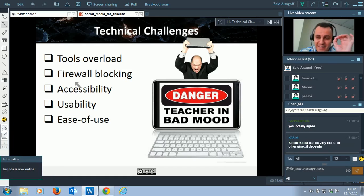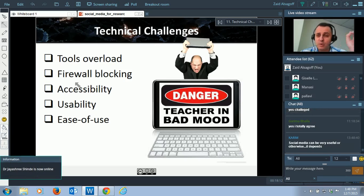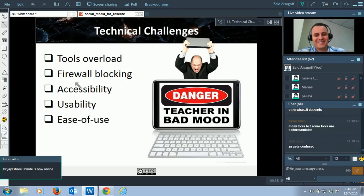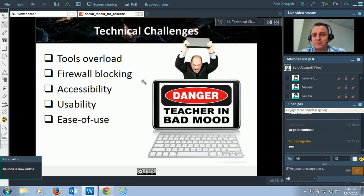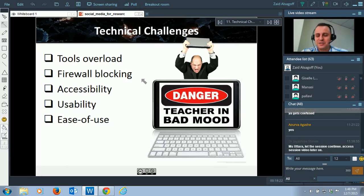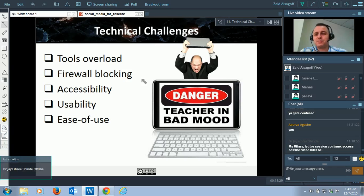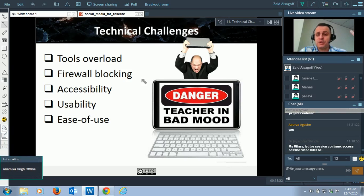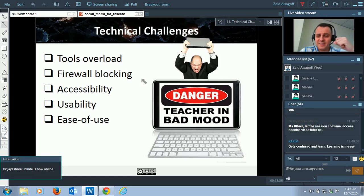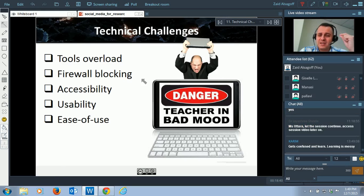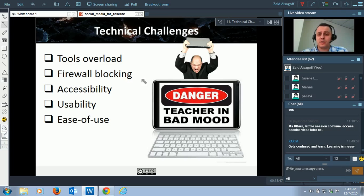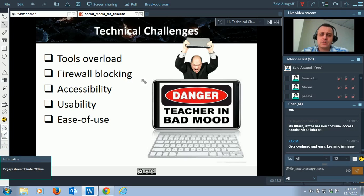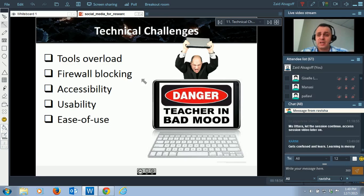Don't worry if you get confused — that is the essence of great learning. If you're not confused, you're not really learning. Another challenge: firewall blocking. Universities block a lot of sites. If you want to implement YouTube with students, suddenly the university has blocked YouTube. Or Facebook — you want to use Facebook for research, but the university has already blocked it. We can only use it from home or mobile devices, which becomes a problem.